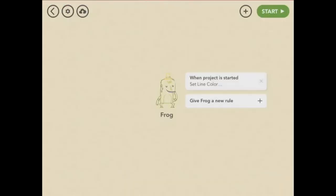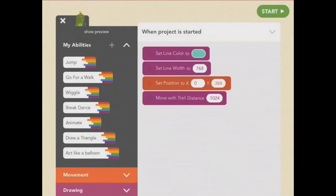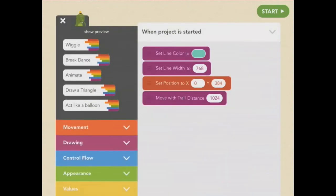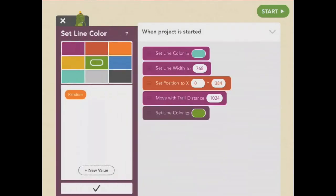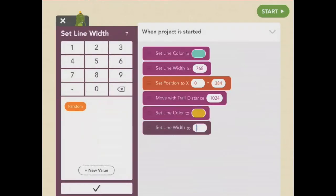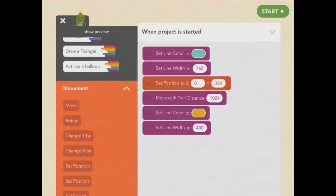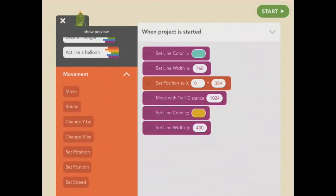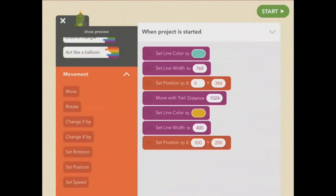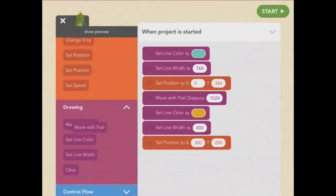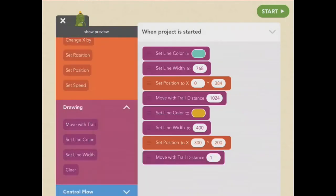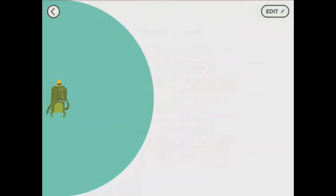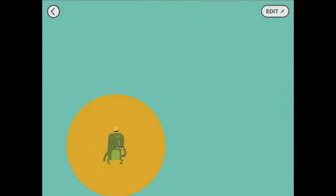Frog looks a little sleepy, like she just woke up. So I think I'll draw a sunrise. I want a big dot for the sun. So let's change the color to yellow. And the line width to, I don't know, 400 should probably do. I want the sun to be near the bottom of the screen. So I'll set the position to 300, 200. And move with trail 1. Let's see. Perfect.